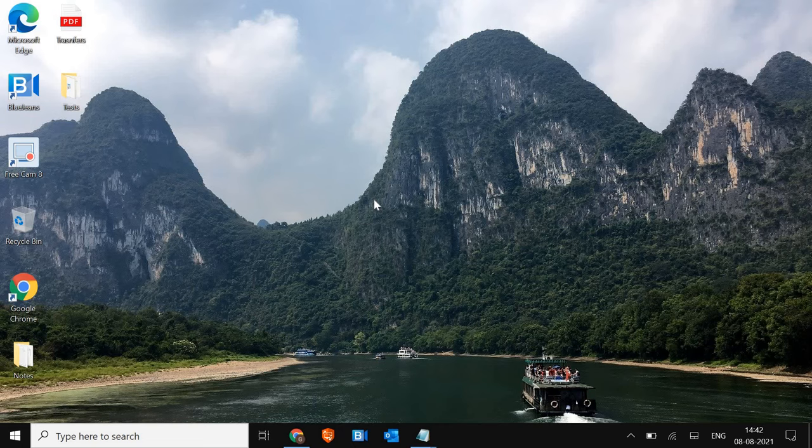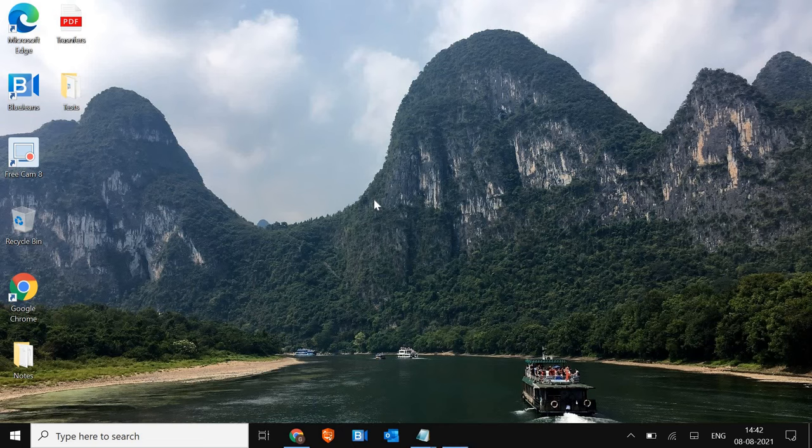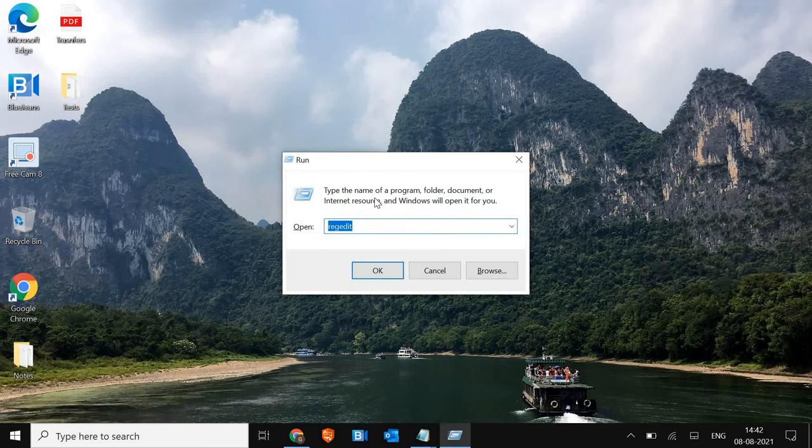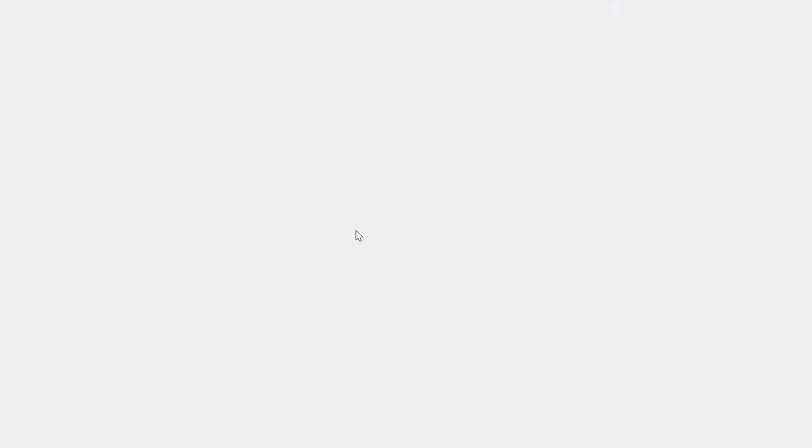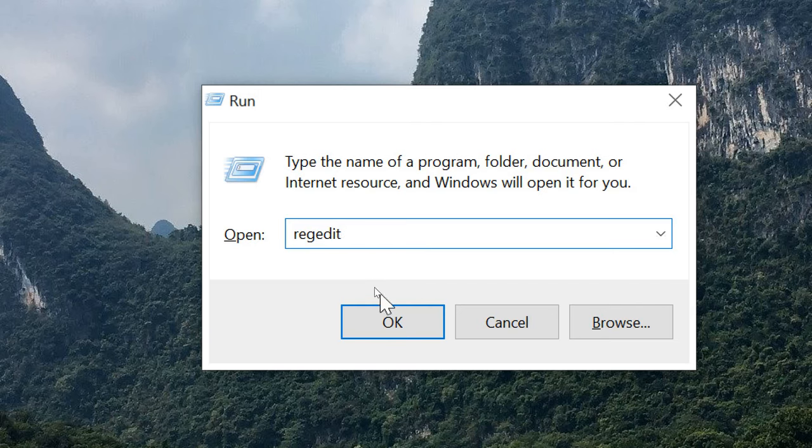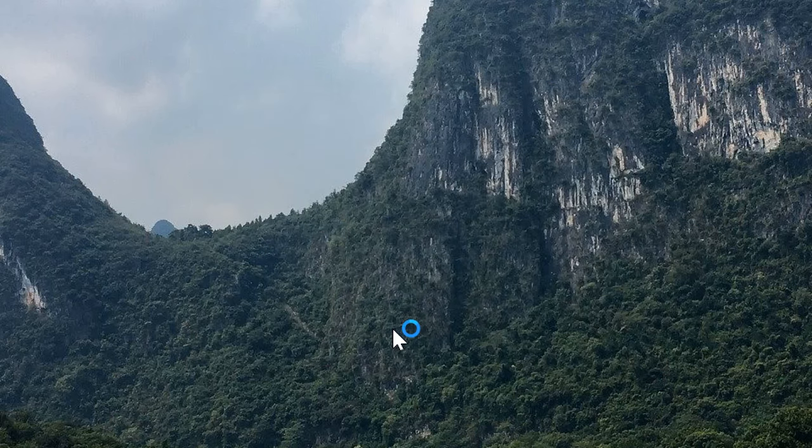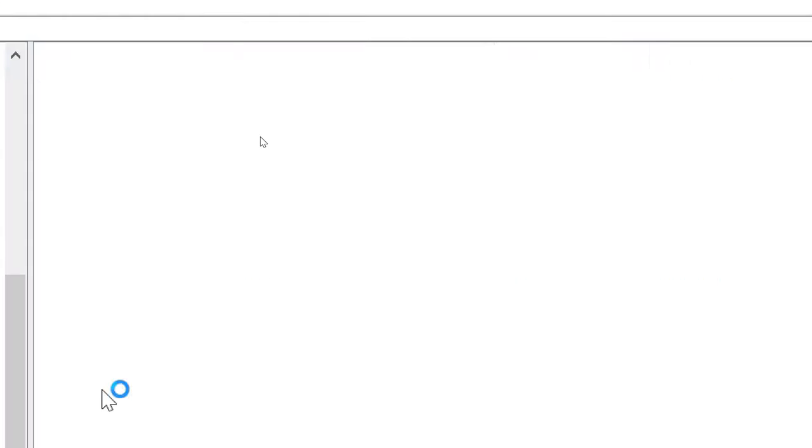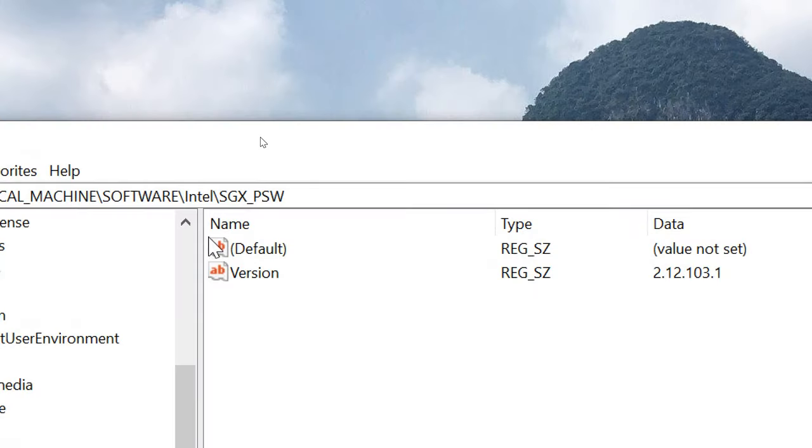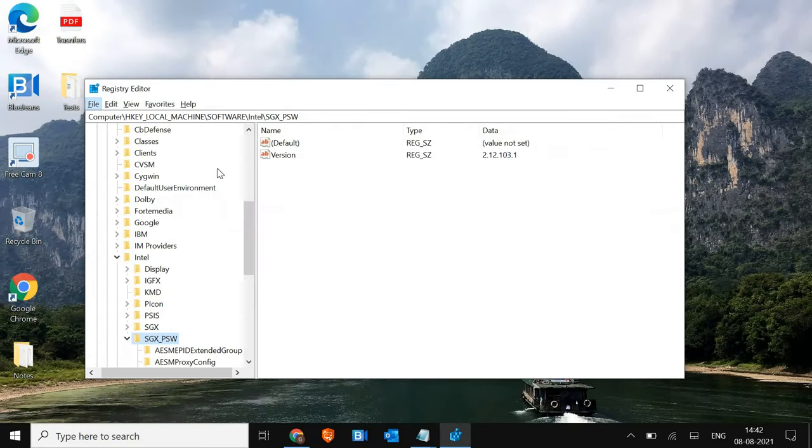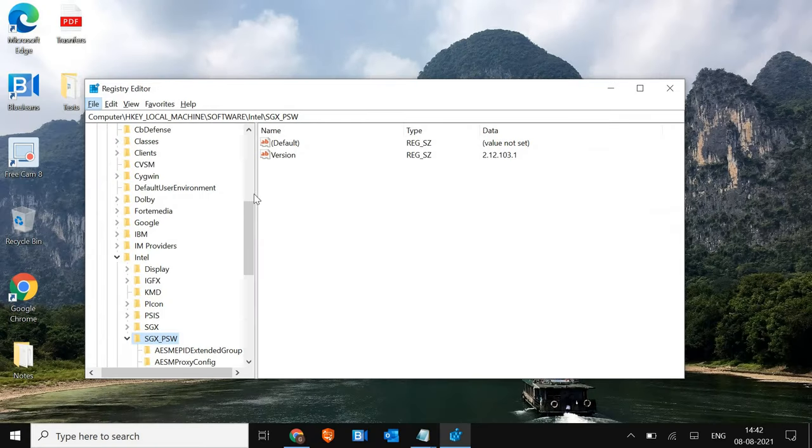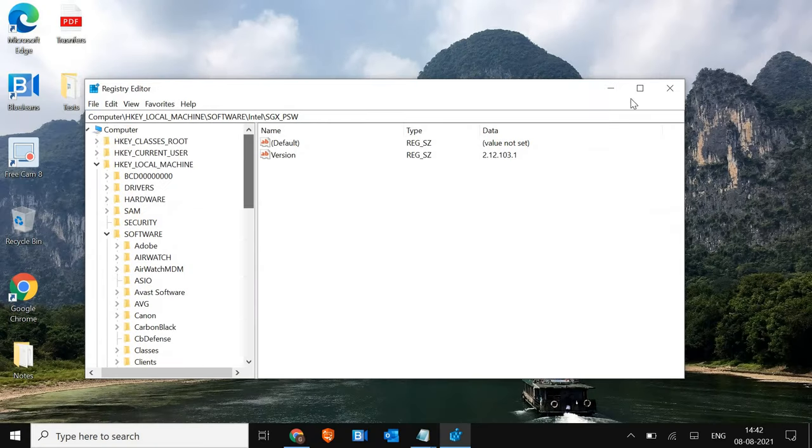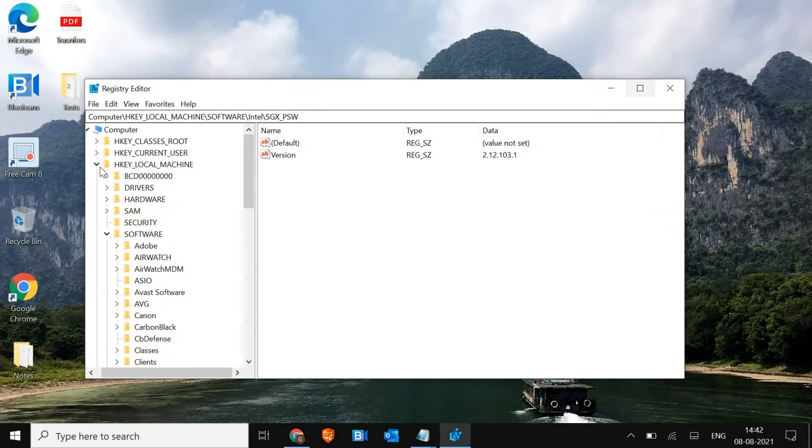So for that, press window and R key together and you will see a run window. And then we just need to type regedit. So once you type regedit, hit OK. And then it will ask you to say yes. So you just have to say yes. Click on yes.